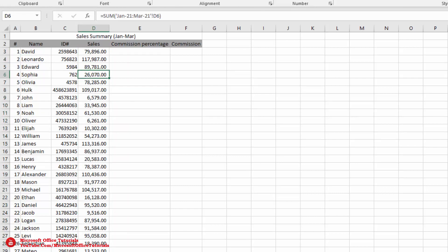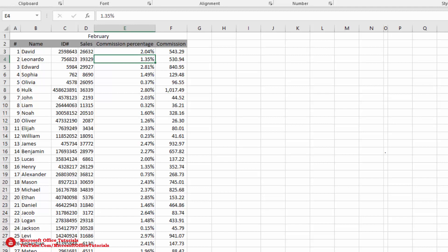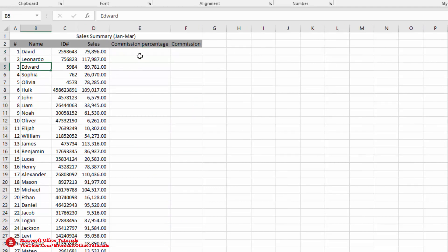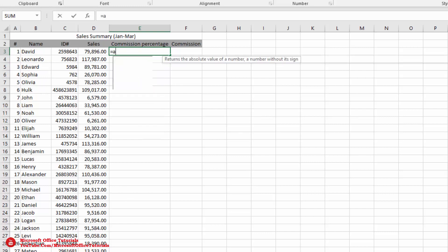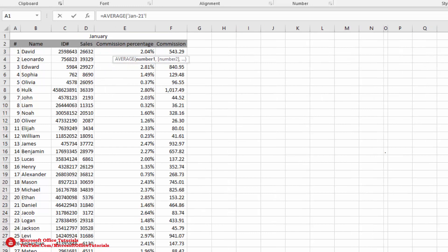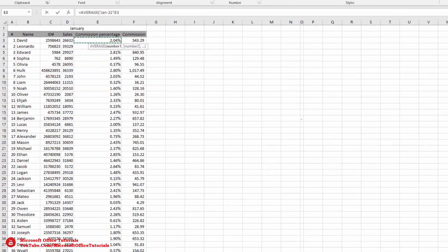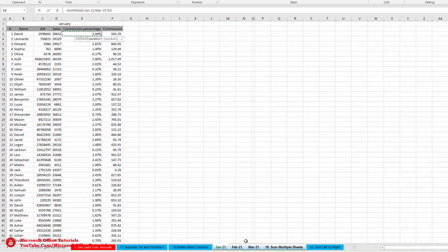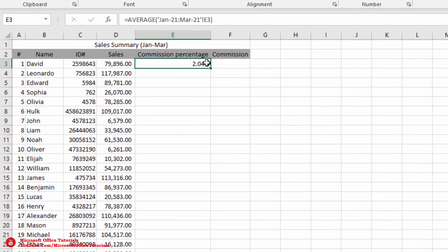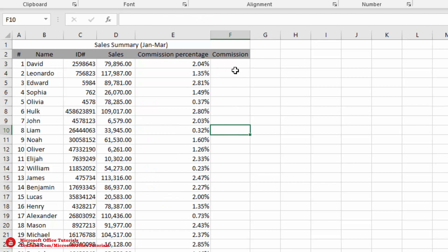For commission, we want to calculate the average across January, February, and March for all salespersons. We use the AVERAGE function: open parenthesis, go to the first sheet, select the cell, hold Shift, click the last sheet, close parenthesis, and press Enter. This gives the average commission for David across all three months. We drag it down for all salespersons.